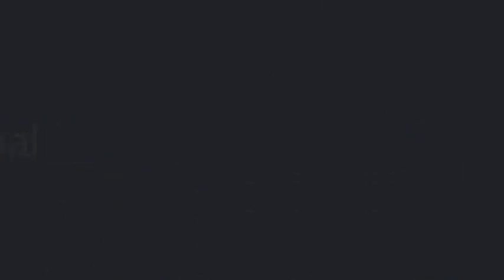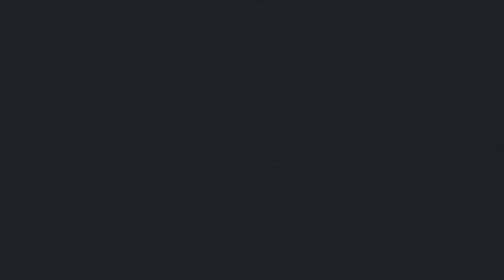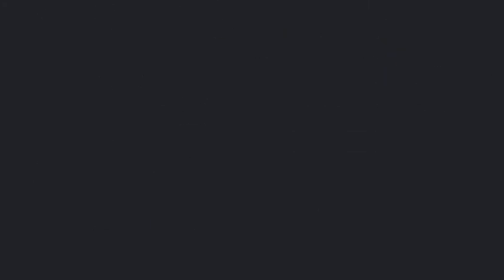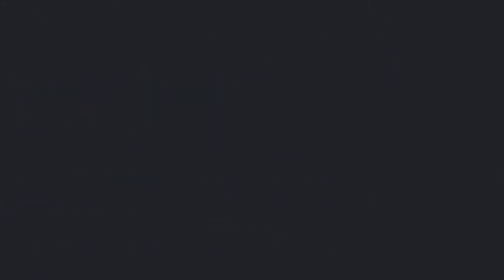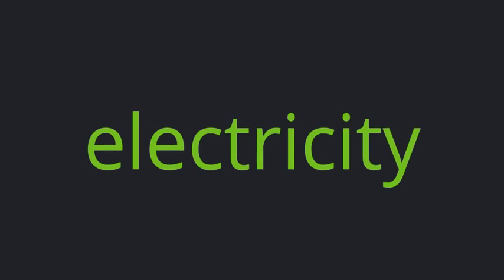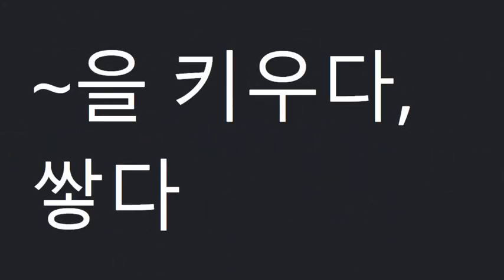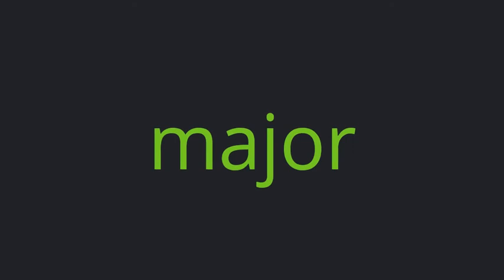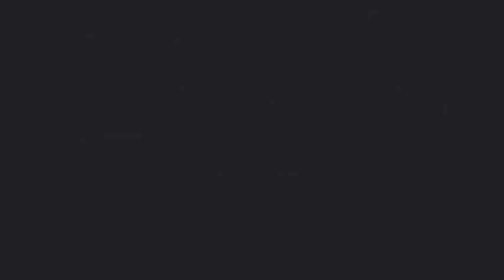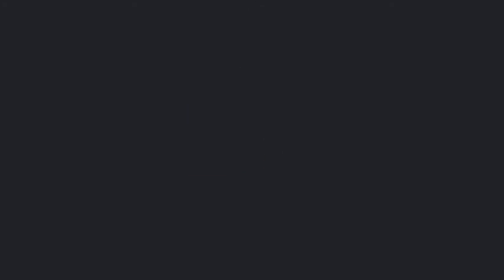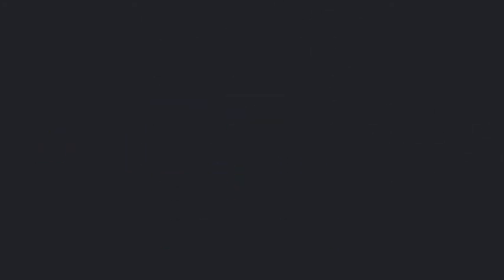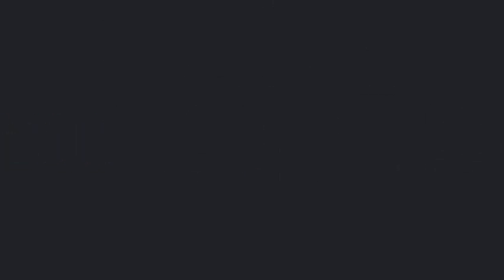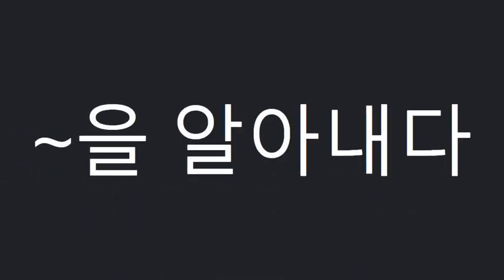32. Mammal, Set-up. Existence. At regular intervals, Bill. Electricity, Run-out, Build-up, Fairly, Major. Disrespect, Conflict, Carer, Financial, Management, Figure-out.